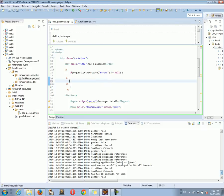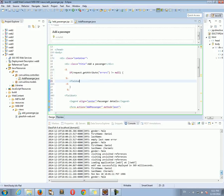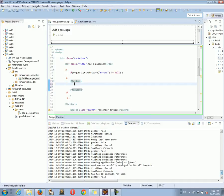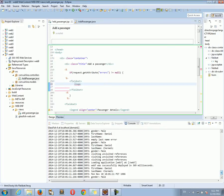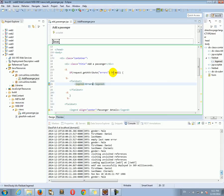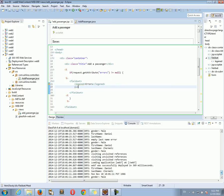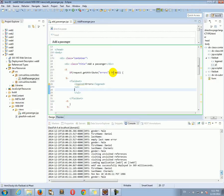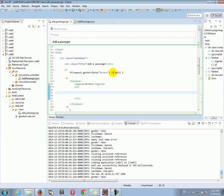If errors is not null, let's put a fieldset. All this will only be displayed if errors is not null. Put a legend — let's say it should say "Errors". Then let's put an unordered list, and inside that list we can put the error information.